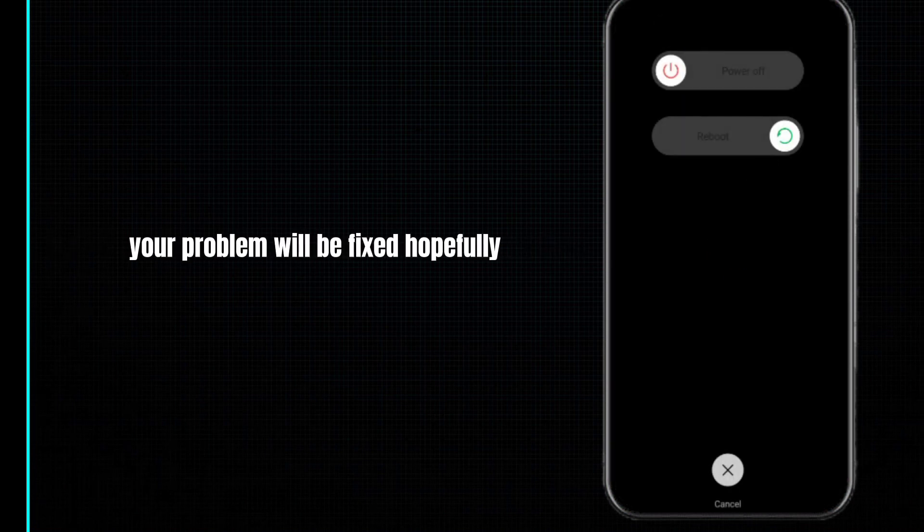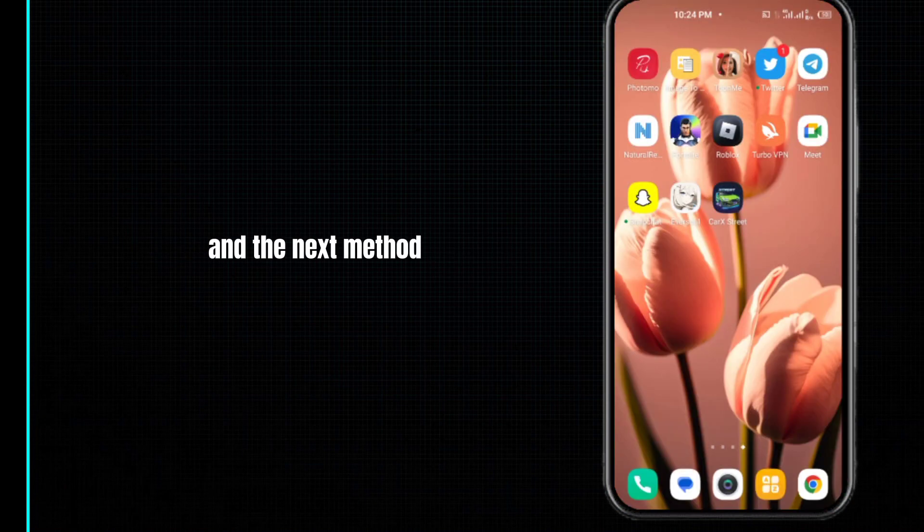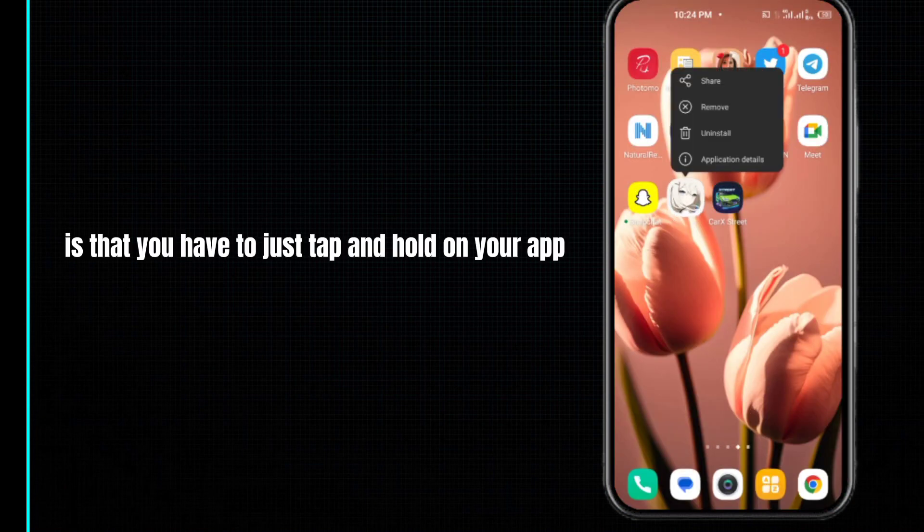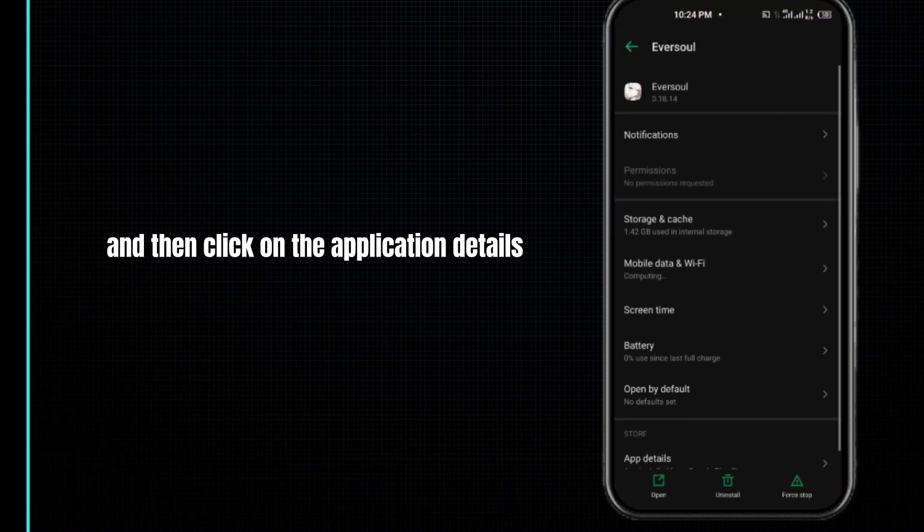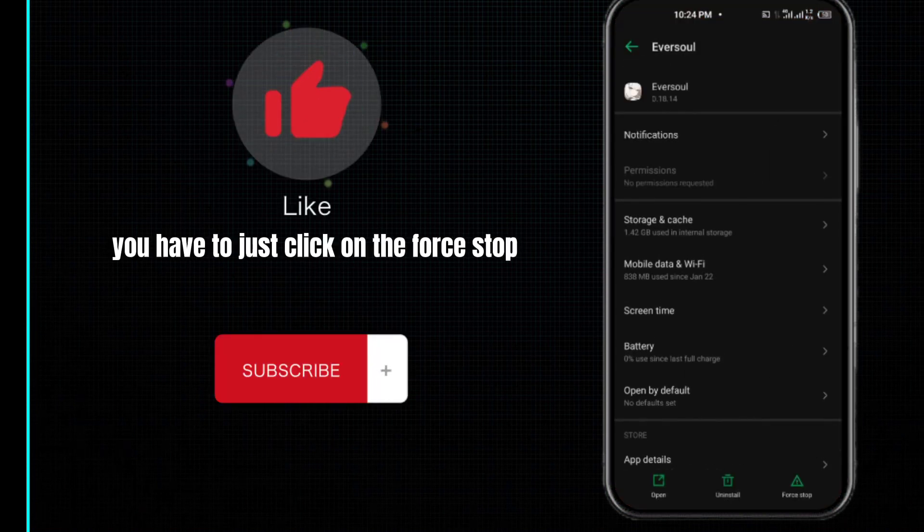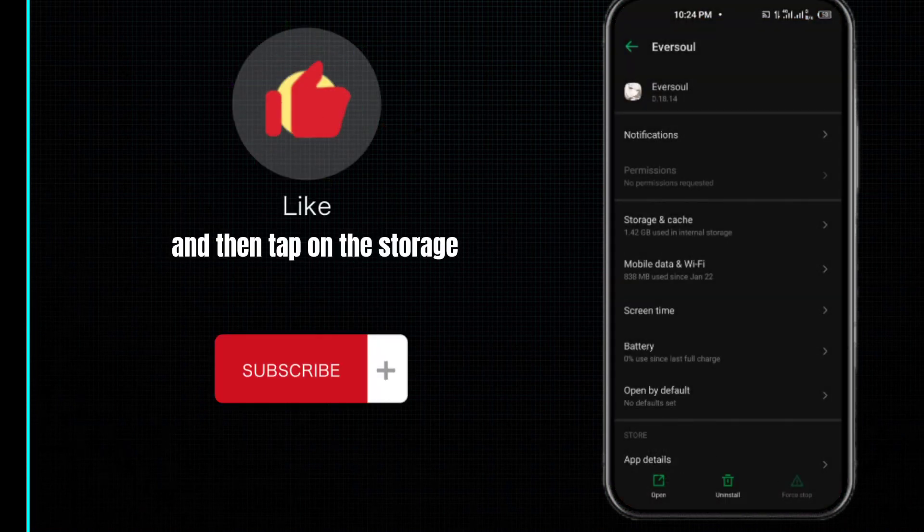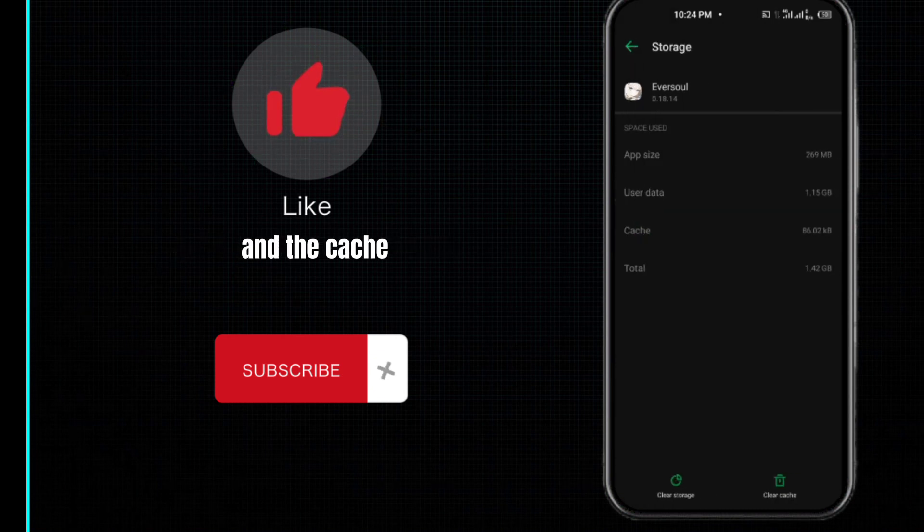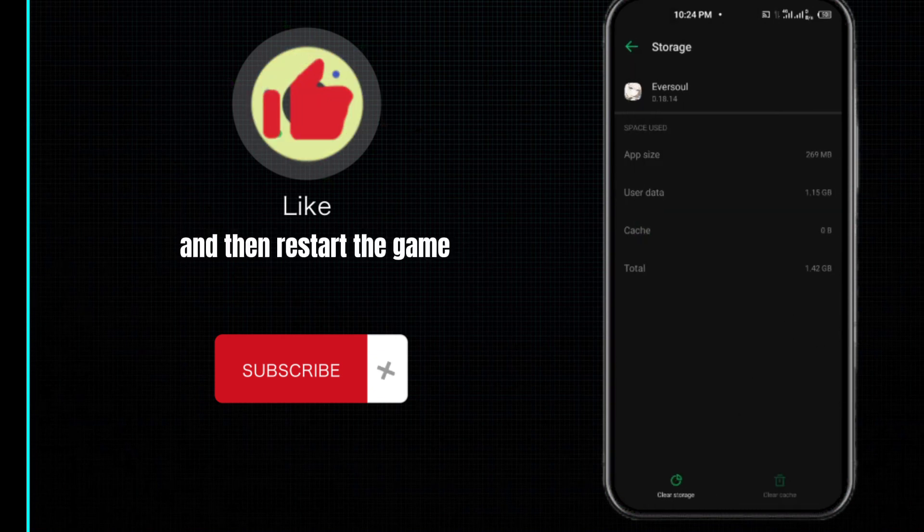The next method is to tap and hold on your app, then click on application details. Click on force stop, then okay. Then tap on storage and cache, click on clear cache, and restart the game. After doing so, your problem will be fixed.